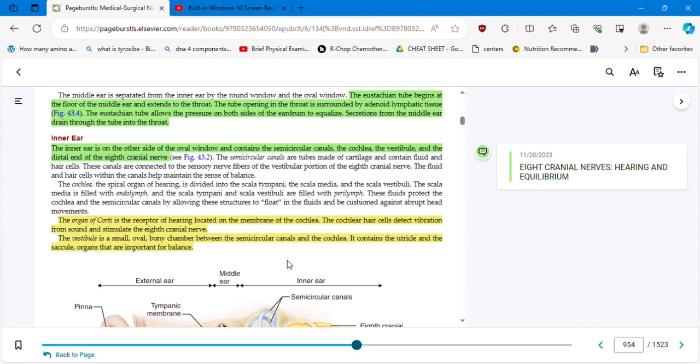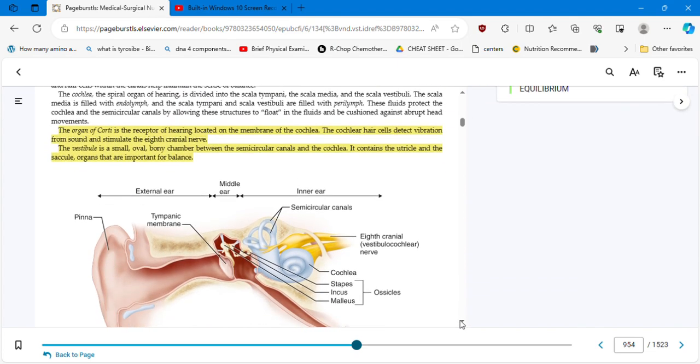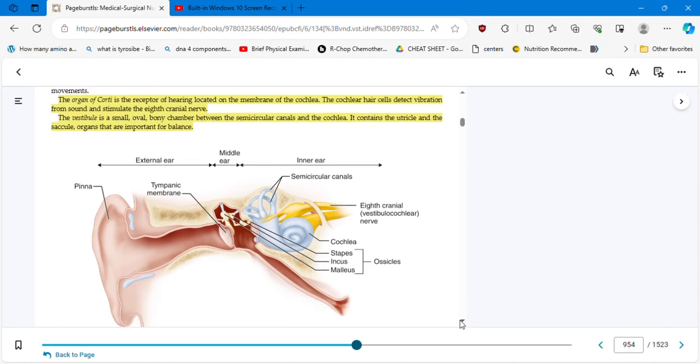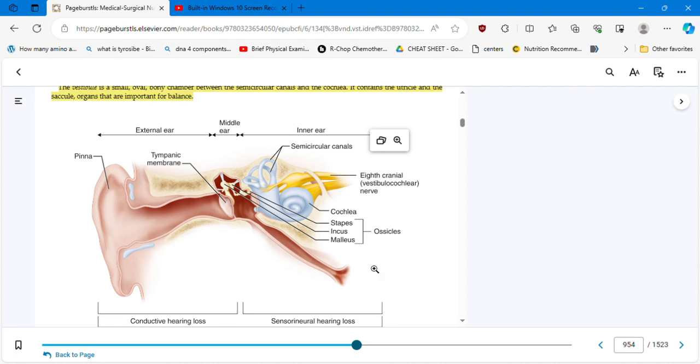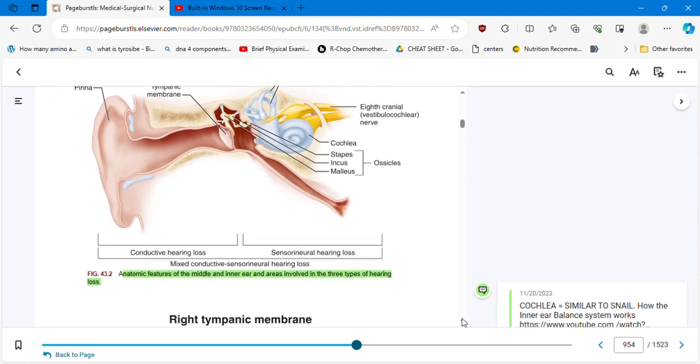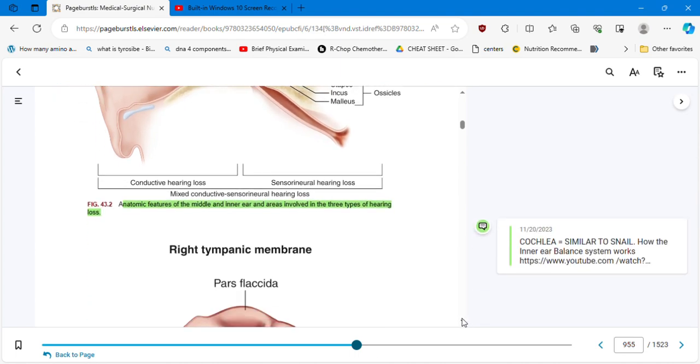The vestibule is a small oval bony chamber between the semicircular canals and the cochlea. It contains the utricle and the saccule organs that are important for balance. Here you have another graphic. It's very important to differentiate: this is the pinna, this is external, all this area contains the middle ear. Here you have the tympanic membrane and here is the inner ear.